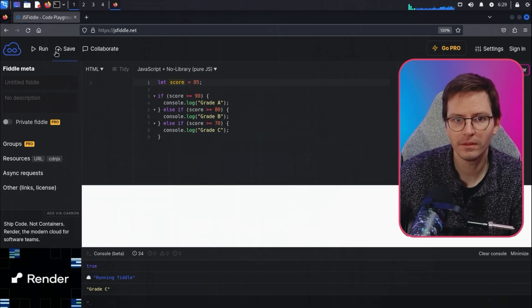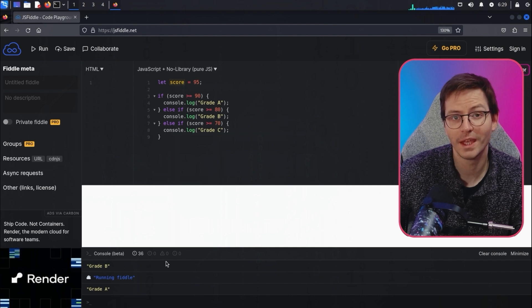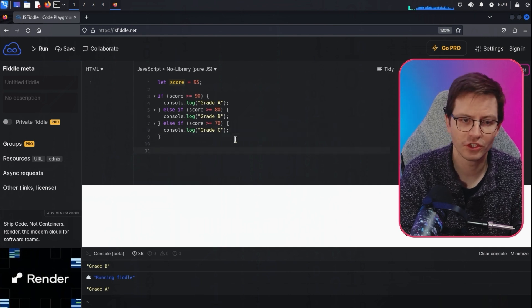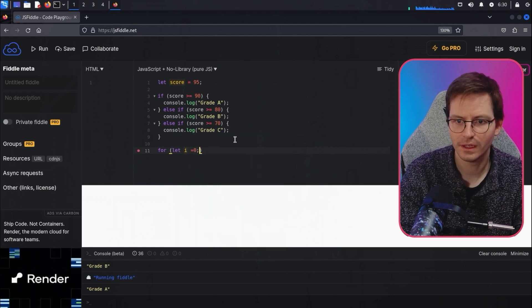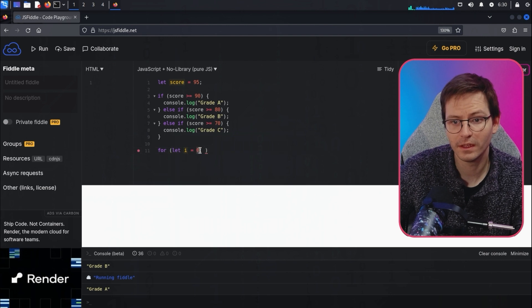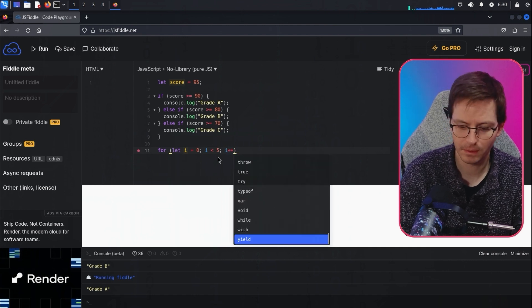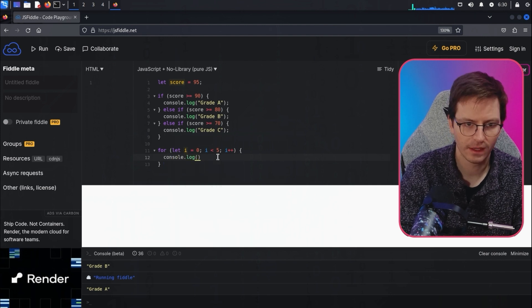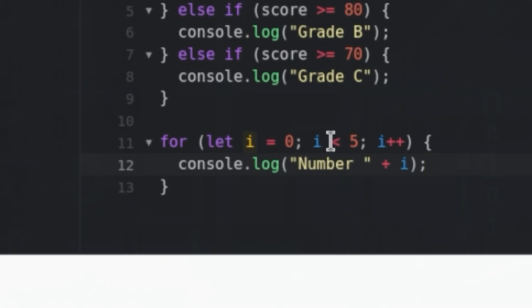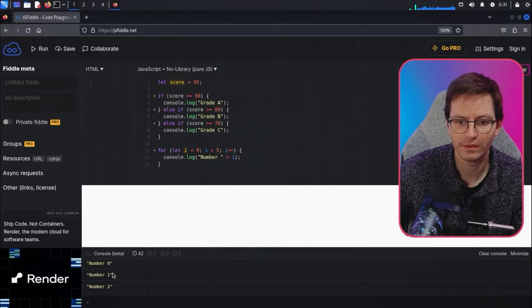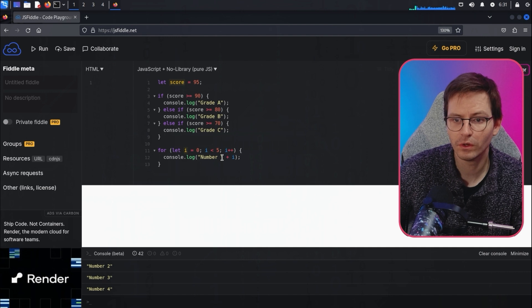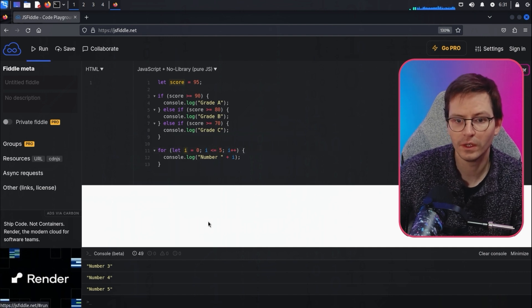For loops are a fundamental part of programming. For example: for (let i = 0; i < 5; i++), console.log('number ' + i). This initializes i at zero, runs the loop while i is less than 5, and increments i by one each iteration. Running this gives us 0, 1, 2, 3, 4. If we use less than or equal to 5, we also get 5.